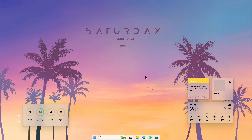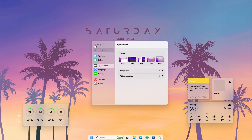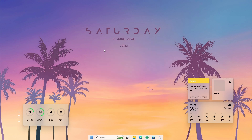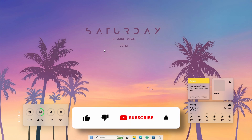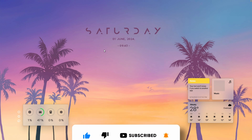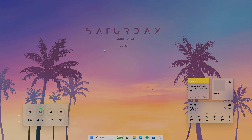This is pretty much it — this is how my desktop looks right now. Thank you so much for watching. I will leave every single link for tools used in this video in the video description below. Subscribe to the channel if you haven't already, and you can also like this video. Have an amazing rest of your day and I will see you in the next one.